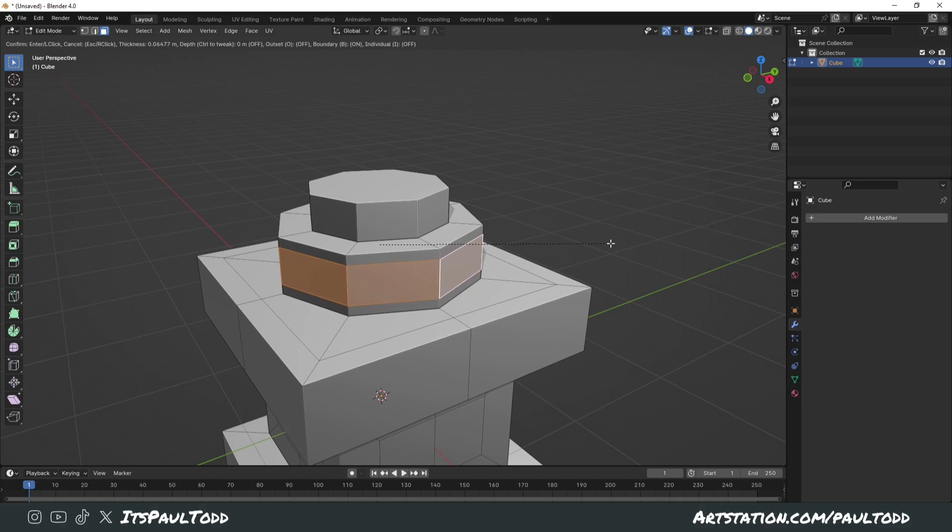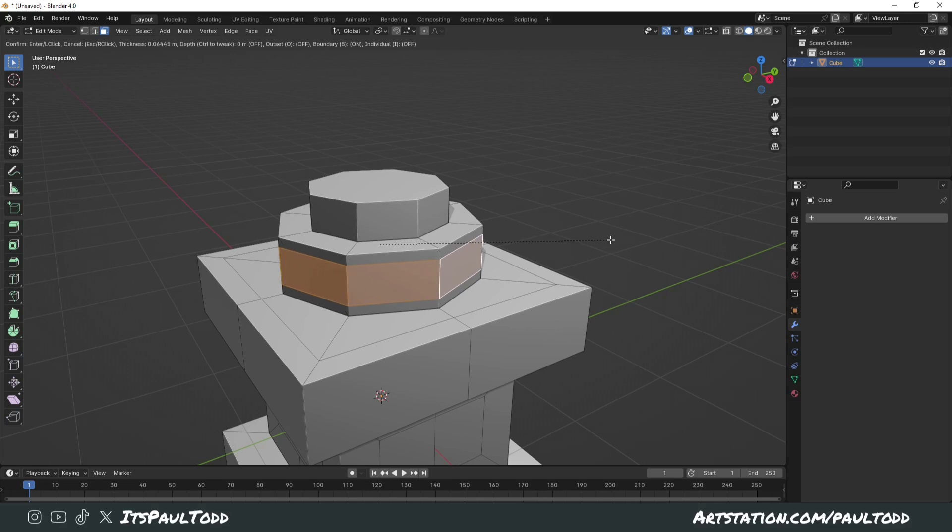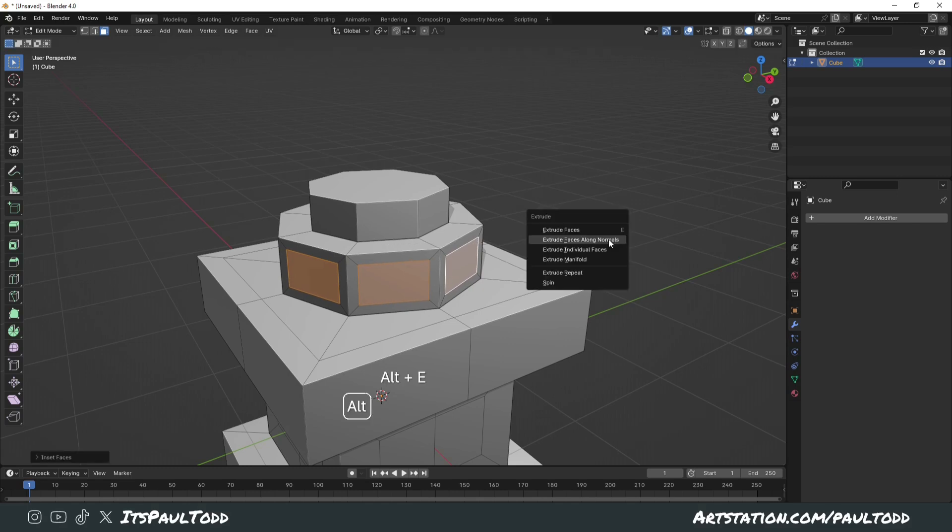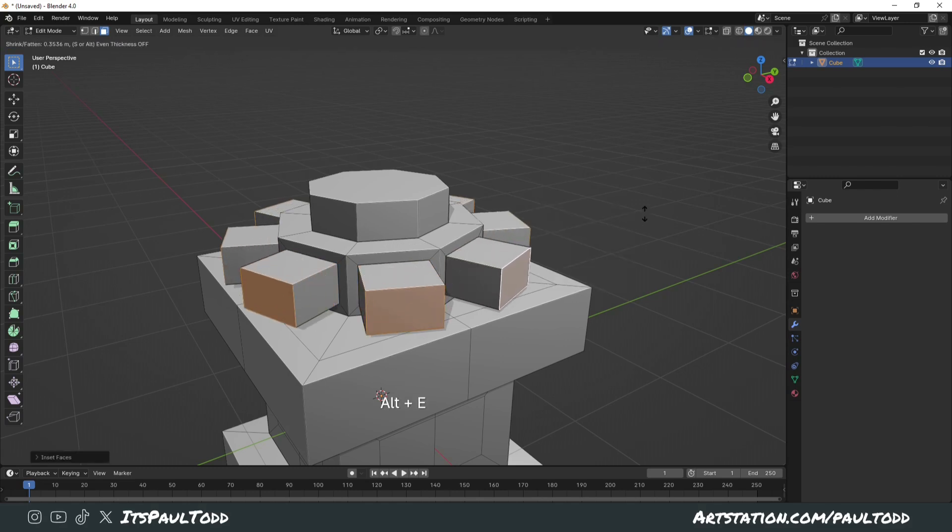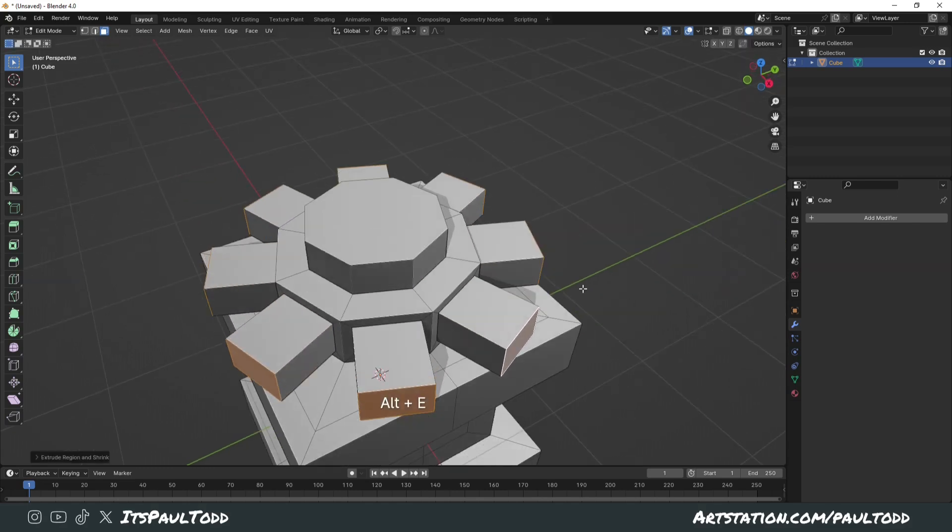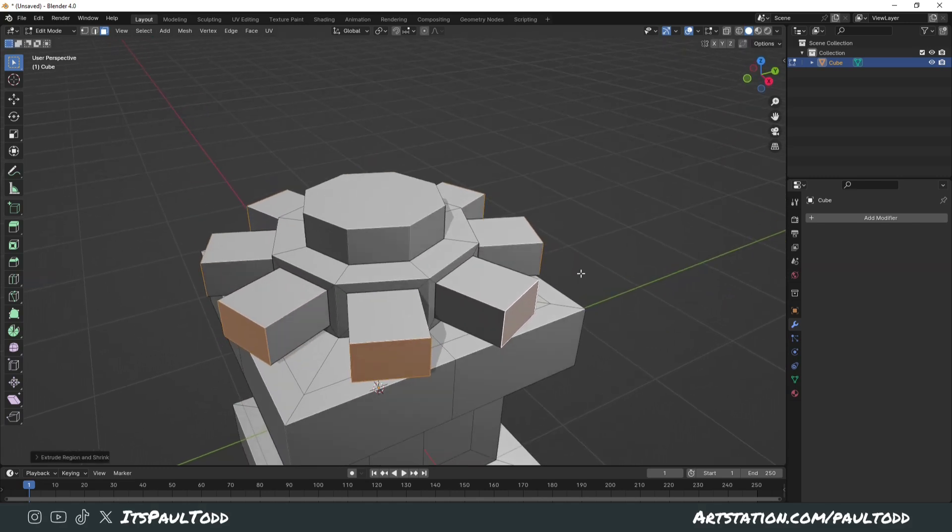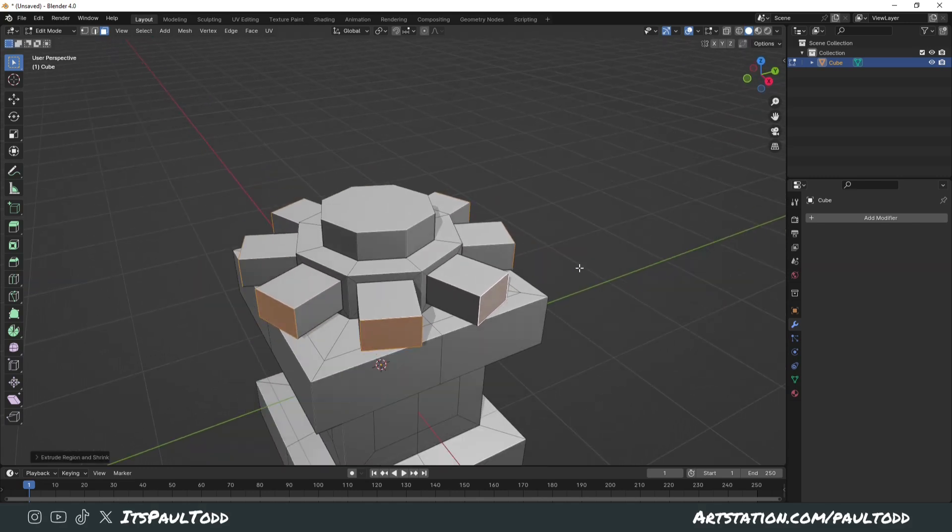However, if you press I on your keyboard again, it'll change to individual insets. You can toggle individual on and off so you can create some really unique shapes just through the inset tool alone.